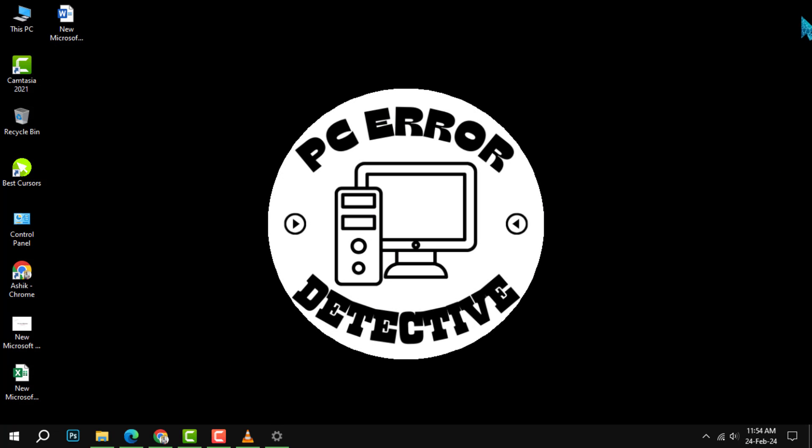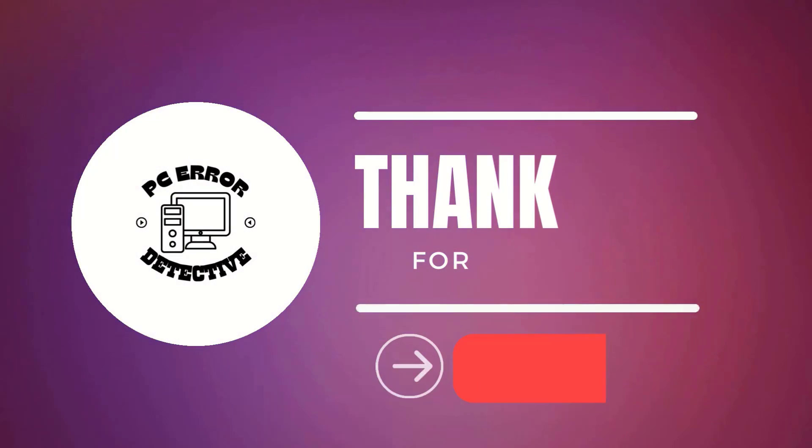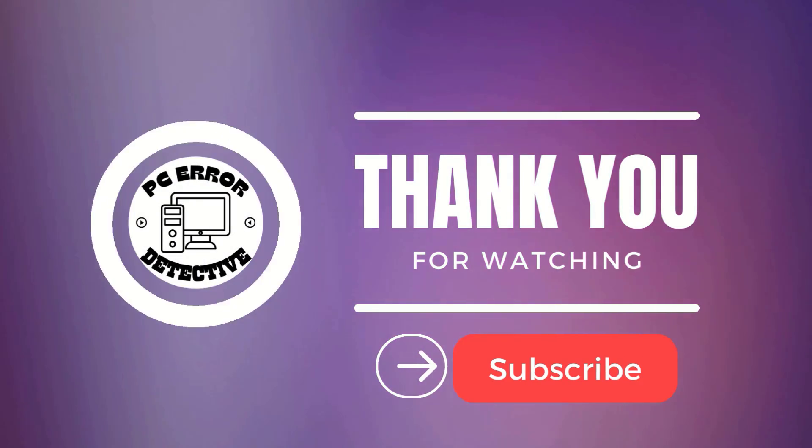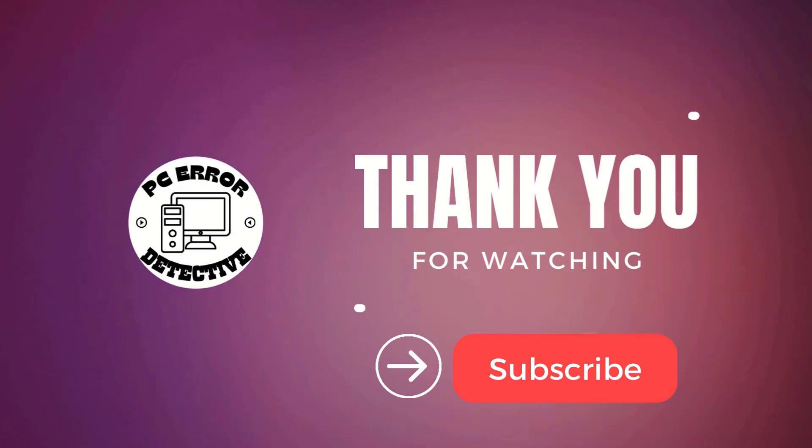You have successfully blocked McAfee pop-ups on your PC. And that's it. Thanks for watching and see you in the next video.